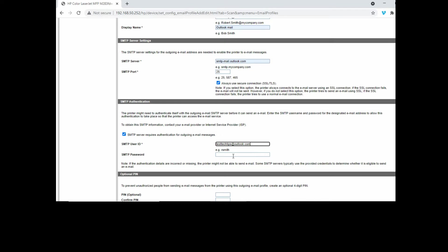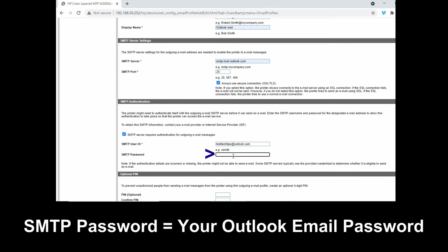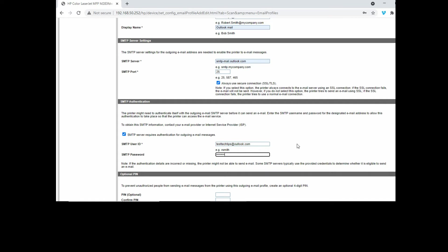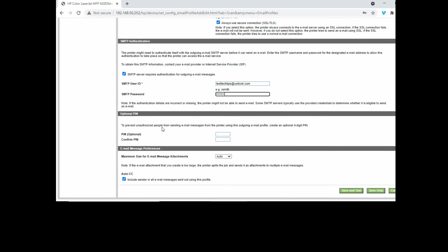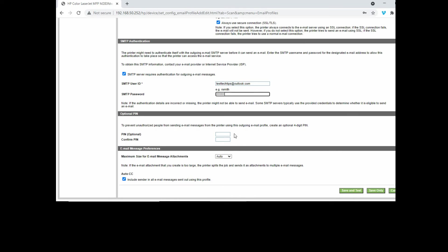The SMTP password is the password of your email itself. For the optional PIN, you can prevent unauthorized people from sending email messages from the printer using this outgoing email profile. You can create an optional four-digit PIN. We'll skip this.